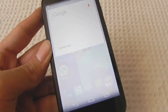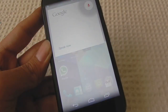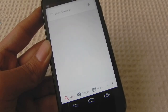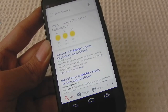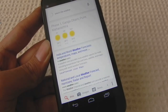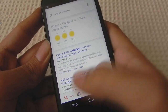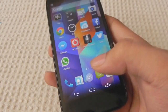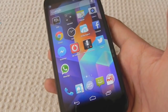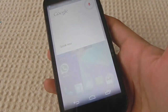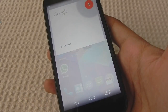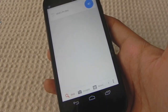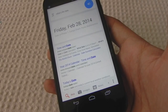OK Google — what's the weather? OK Google — what's the date? It is Friday, February 28th, 2014.